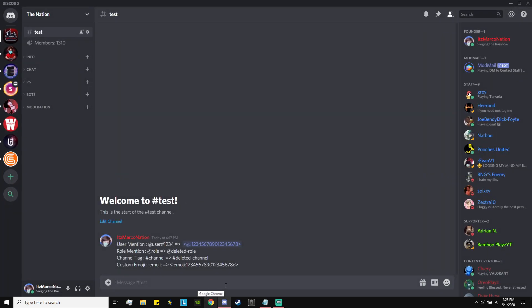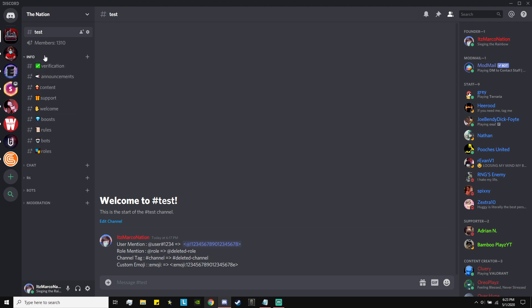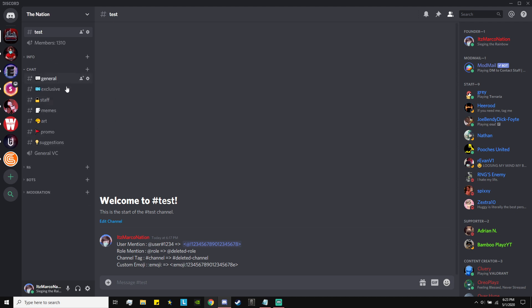Before I start, please join my Discord server — the link is in the pinned comment as well as the description. I have a ton of core channels and a ton of active, super nice people. If you have any questions, go to my Discord server and I'll answer you immediately.